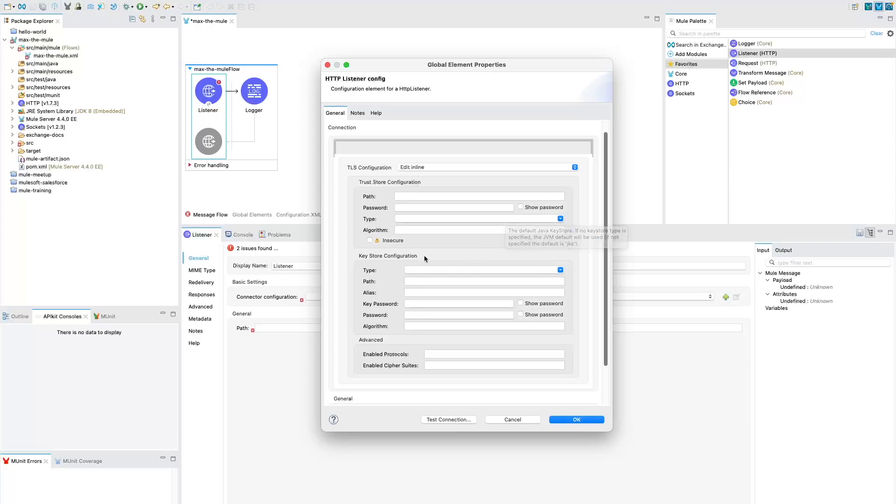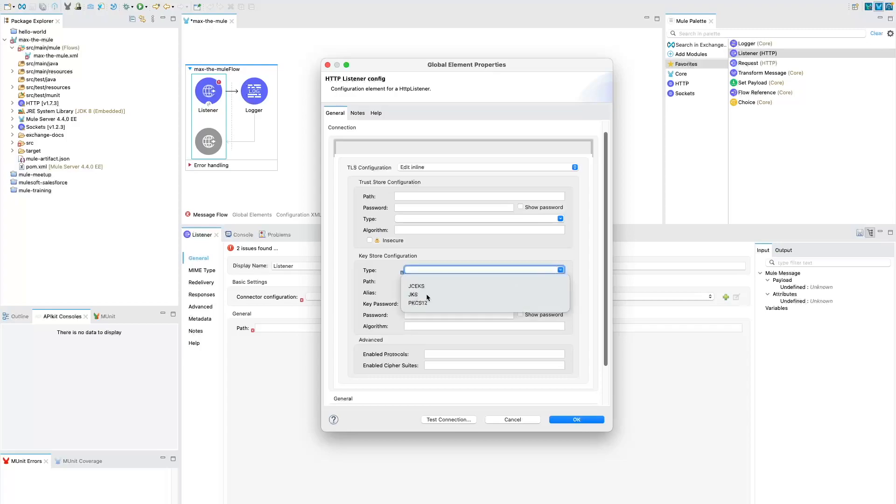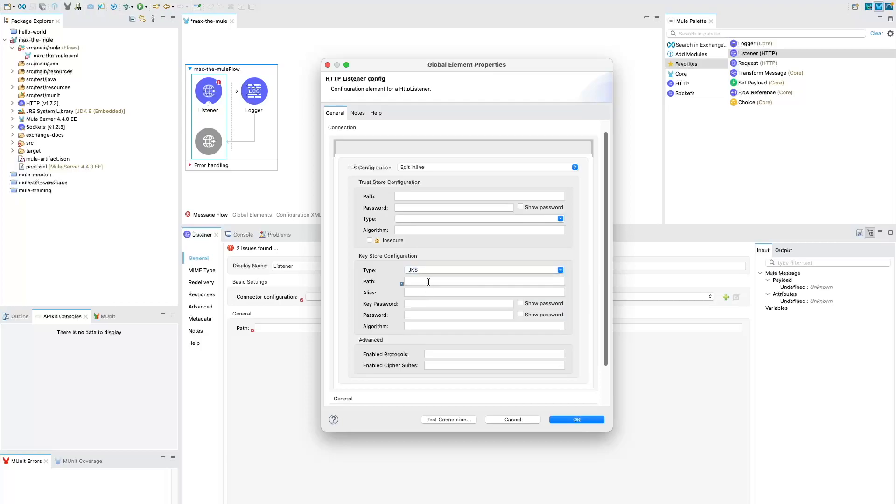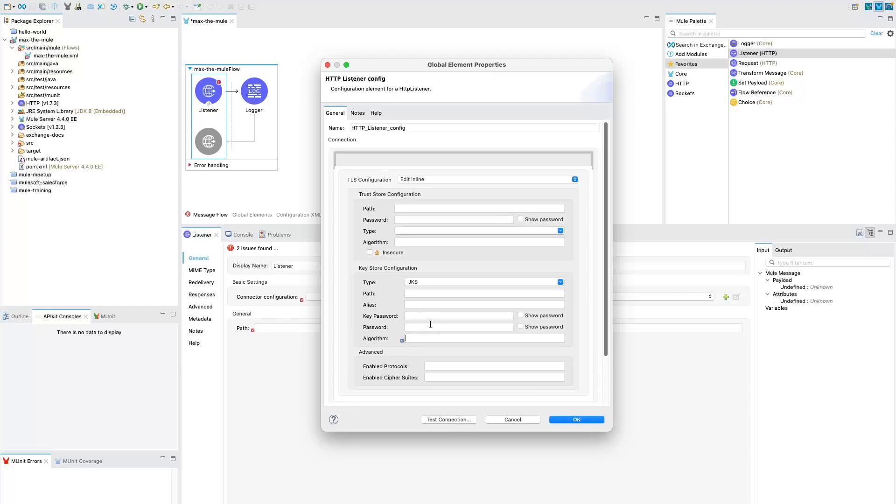What we are going to work with is the key store configuration area, not trust store and not advanced. This takes the type. So we are going to work with the JKS file, then it takes path, alias, password and what algorithm we have. But we don't have any of these details as of now.